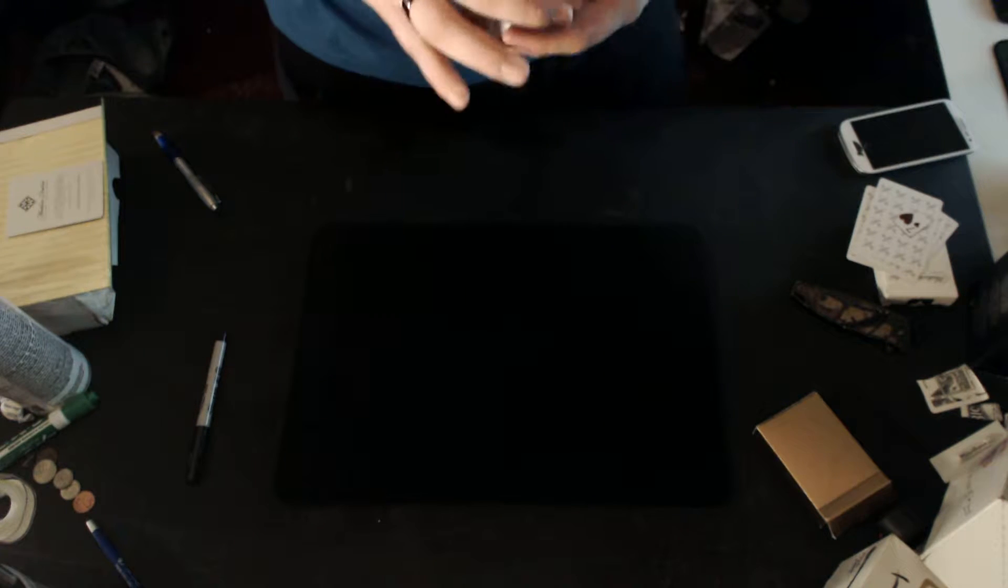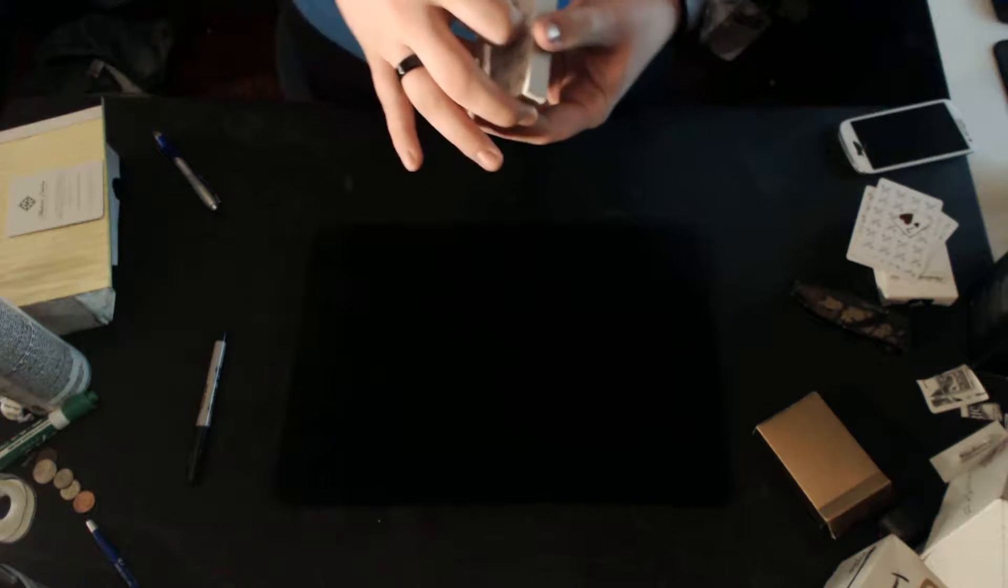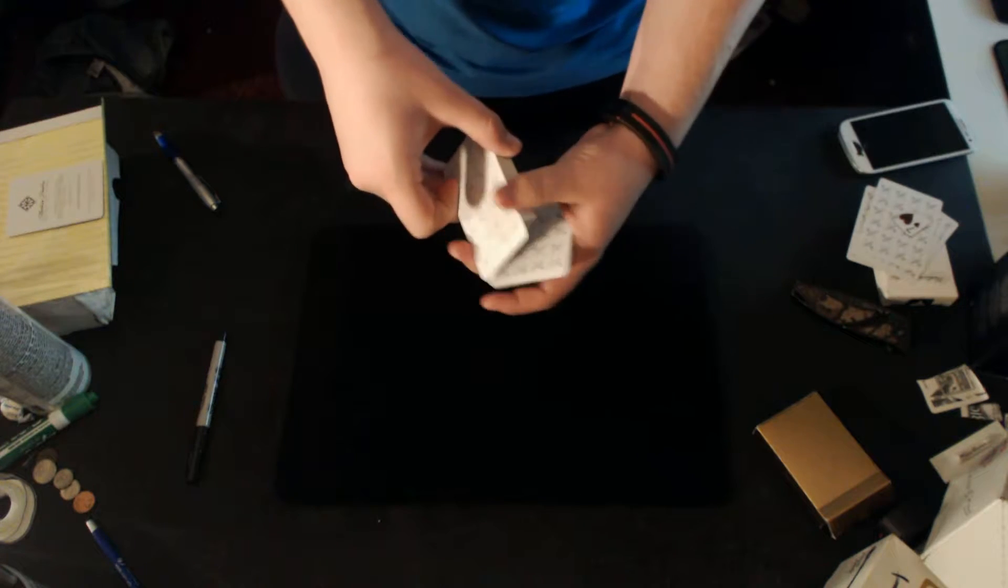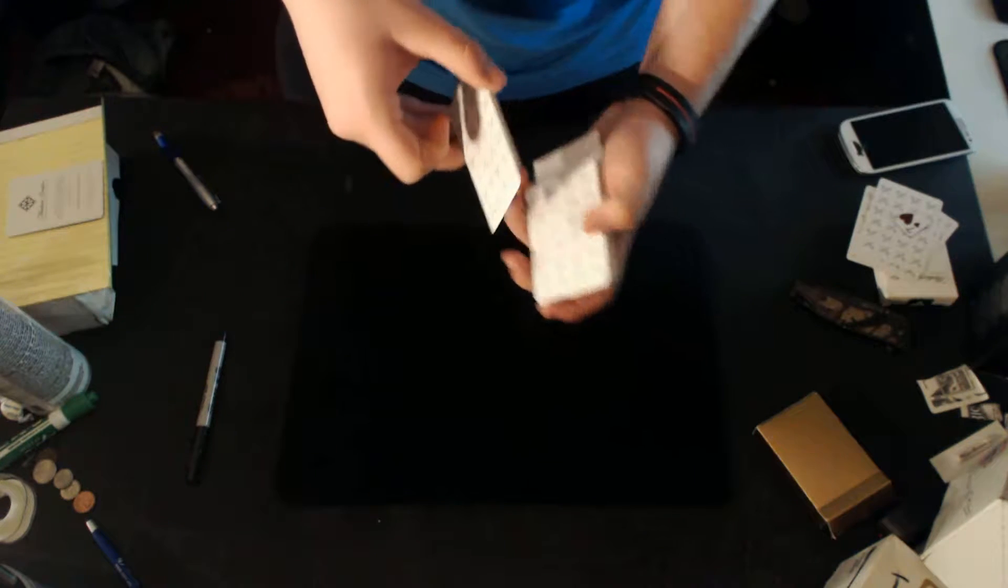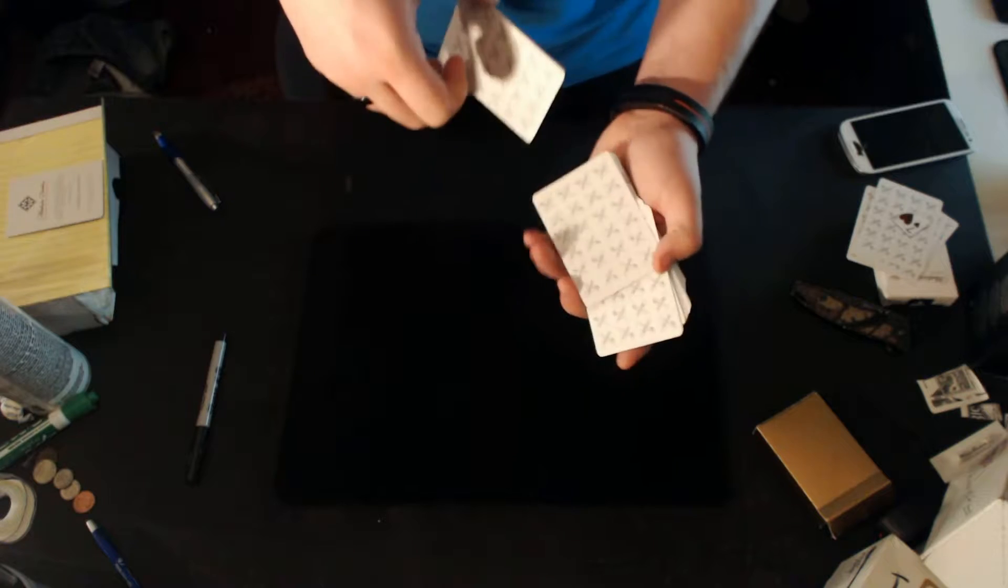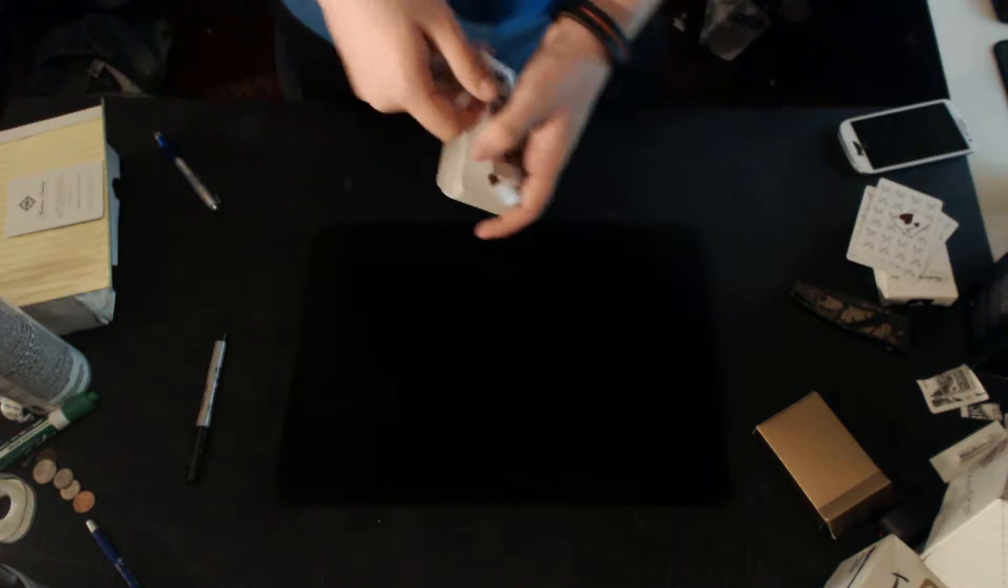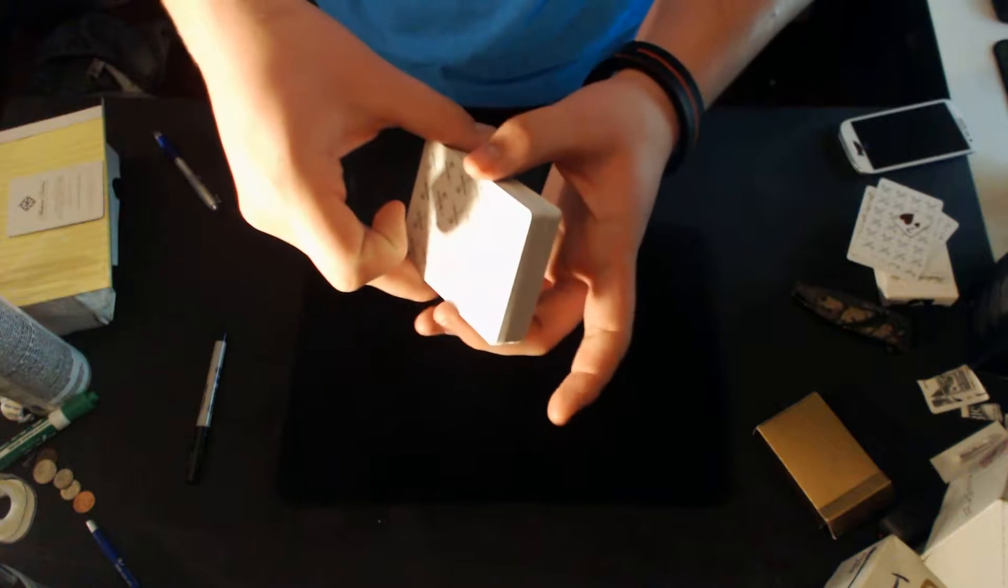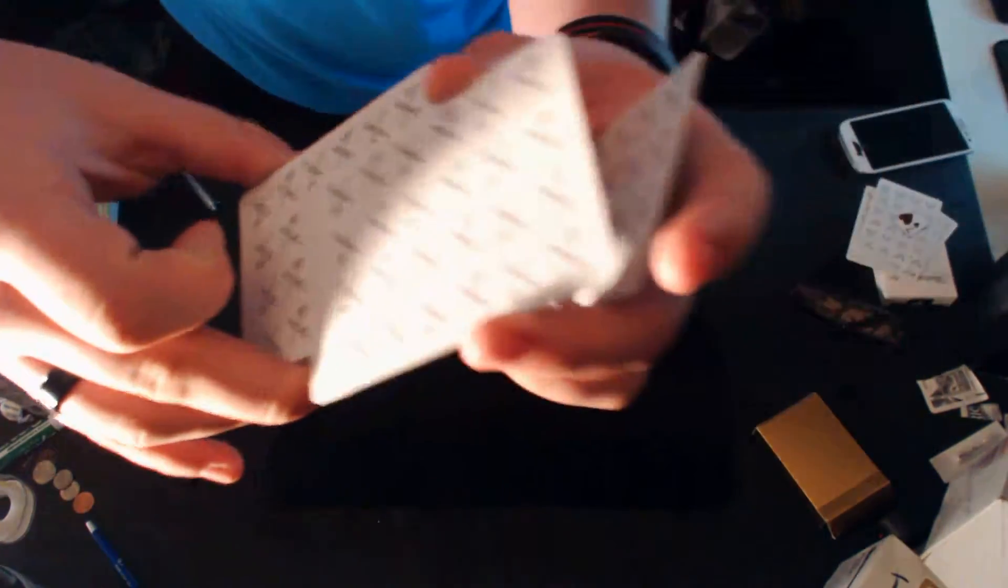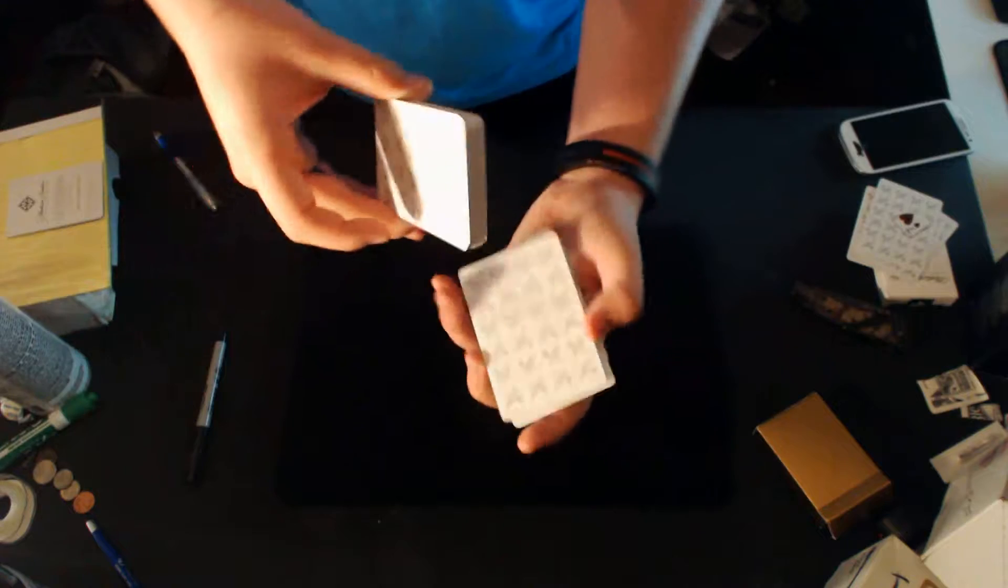What I'm going to show you guys today is the most classic force in magic history. It is the Hindu Shuffle force. And if you don't know what a Hindu Shuffle is, it looks something like this. It's an overhand, well the overhand shuffle is different, but it is kind of overhand in a way. What you're doing is you're just pulling off a few cards or a small packet from the top.